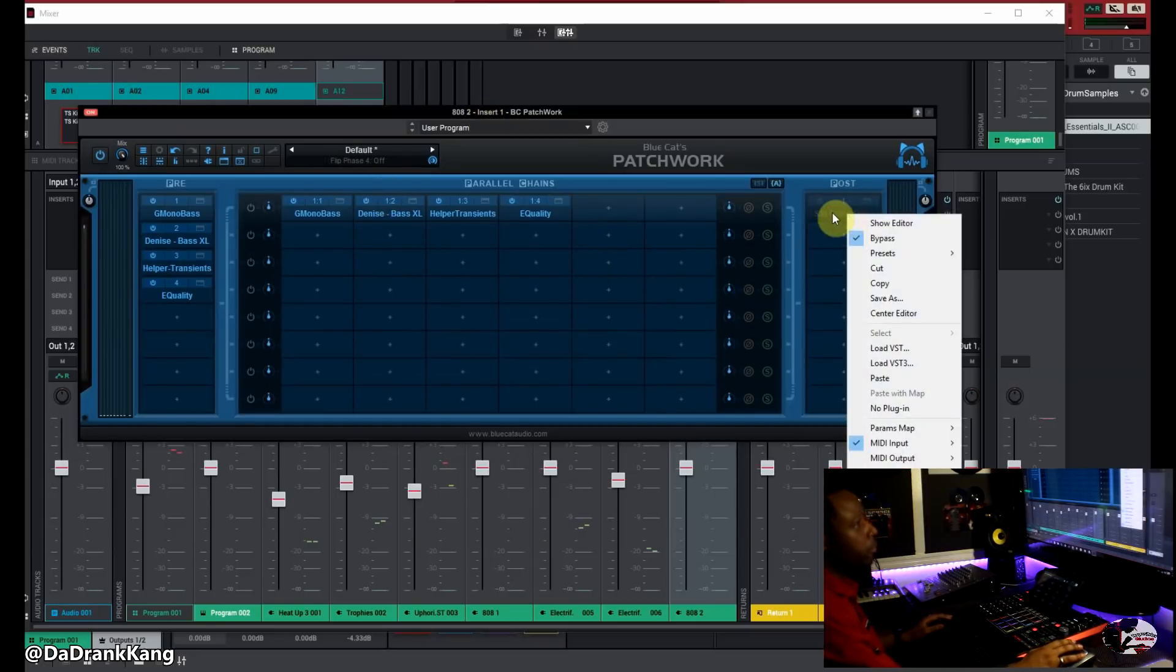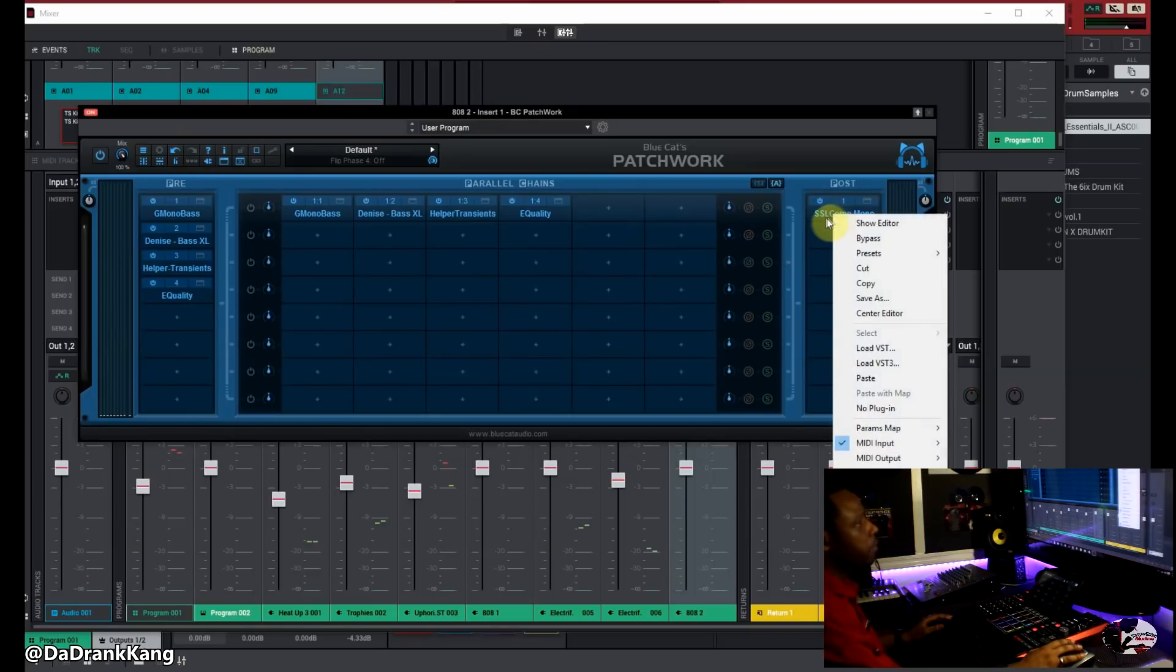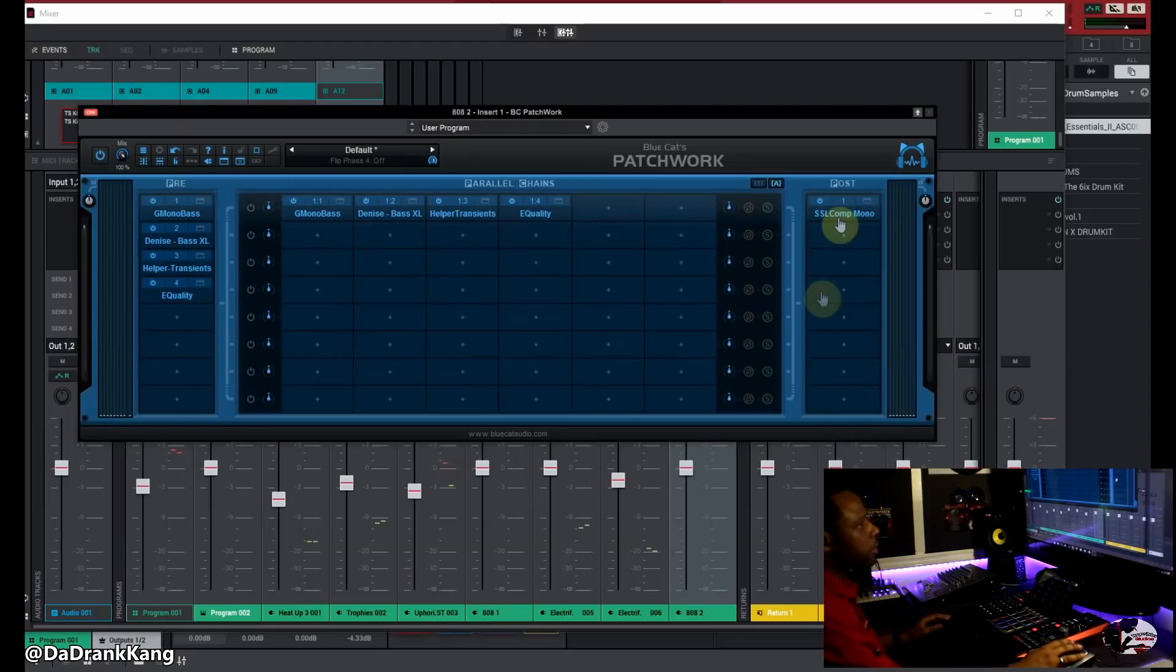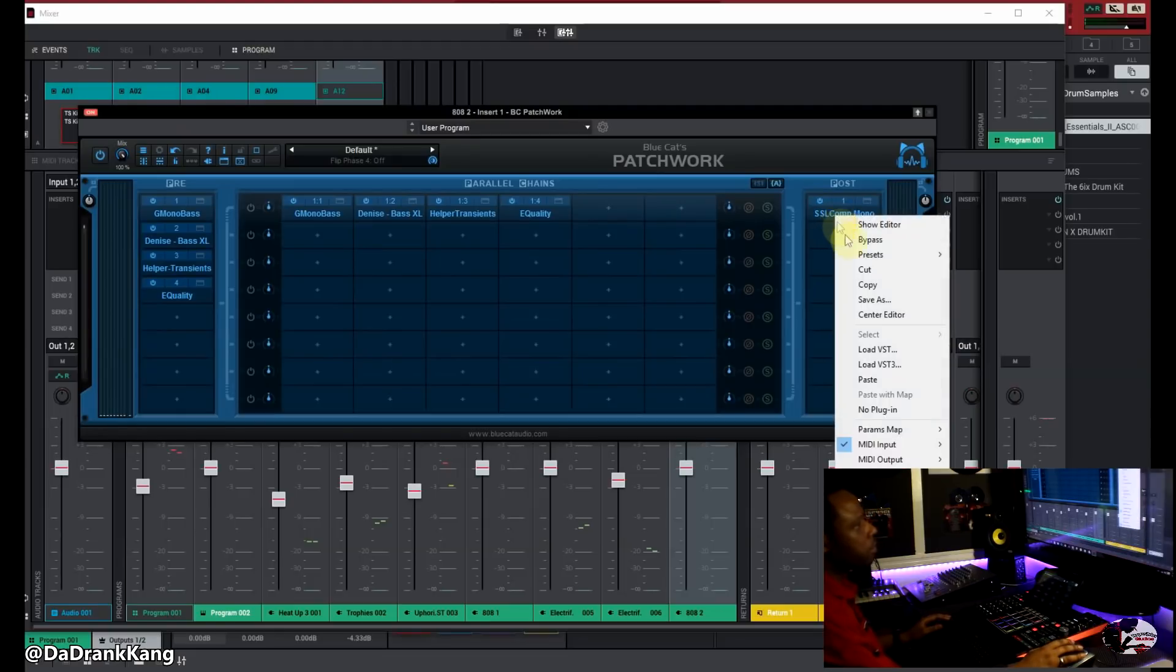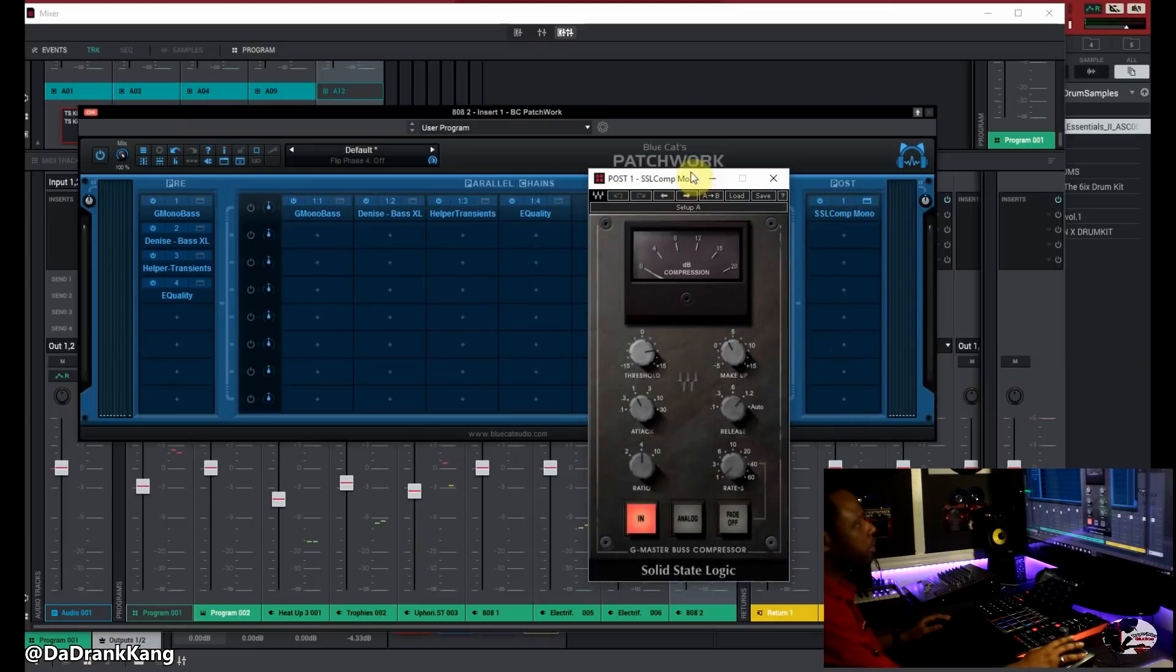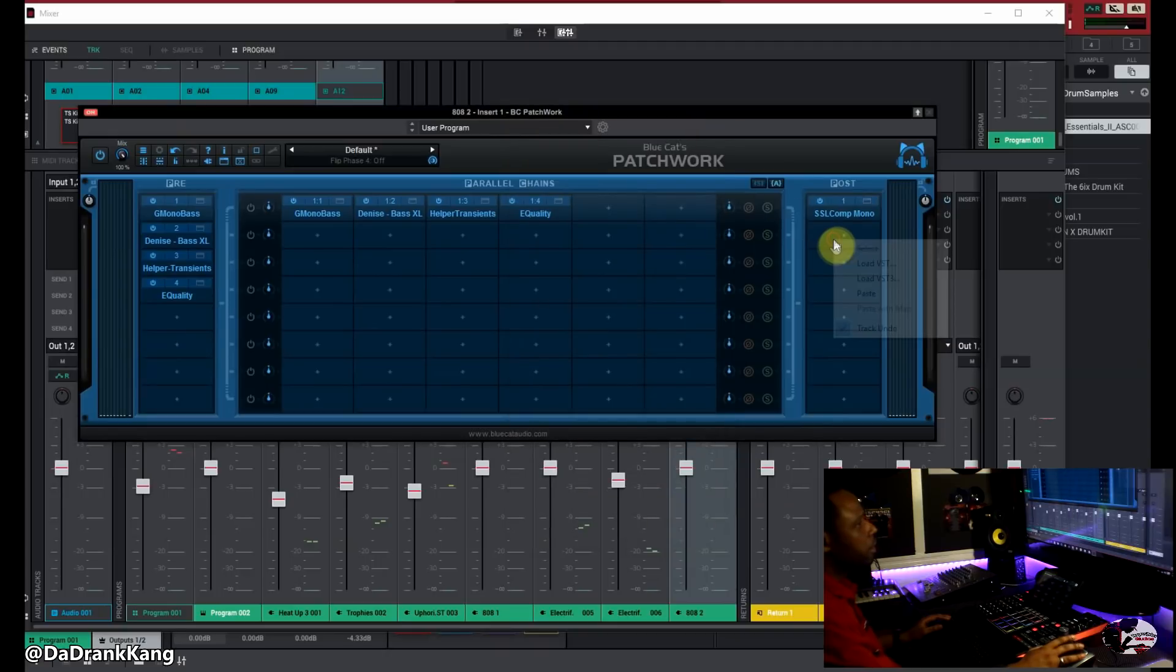Now for you guys that use Waves plugins don't worry I got you covered. Sometimes the Waves plugins don't work that well in the MPC software. I know what the deal is on that. But don't worry because I got you covered. I have the SSL compressor plugin running right here. Let's pull that up. There you go. There's your Waves plugins.